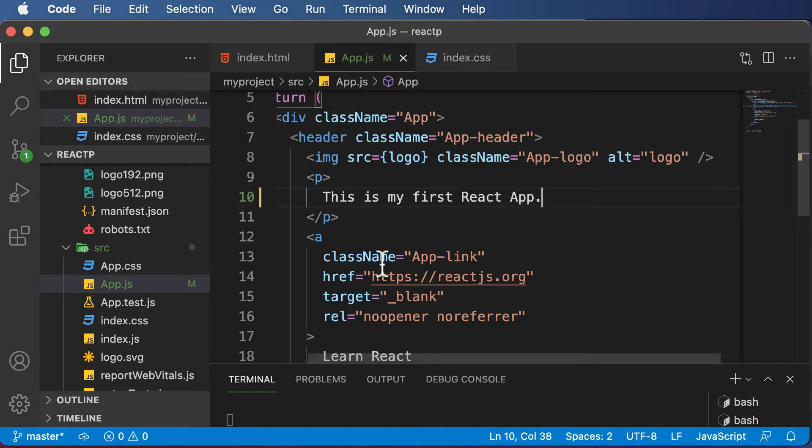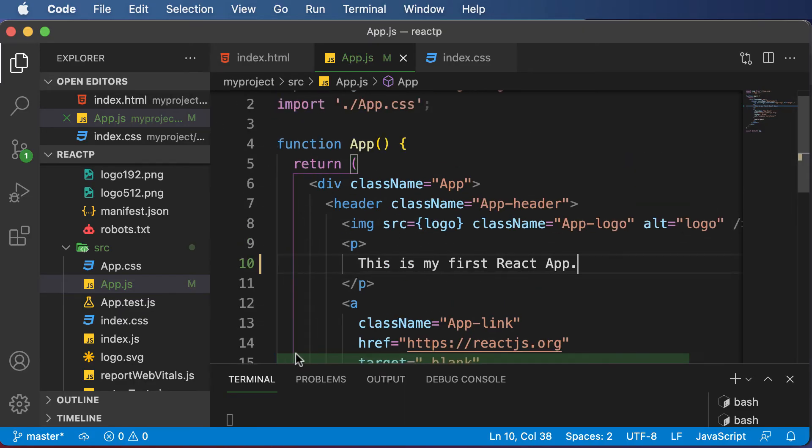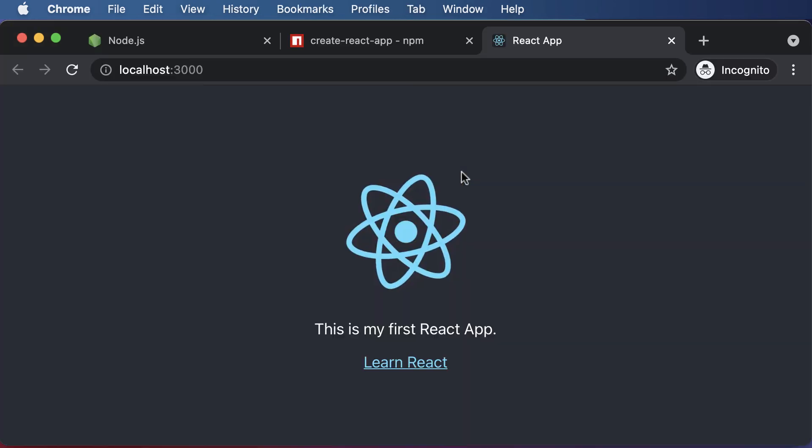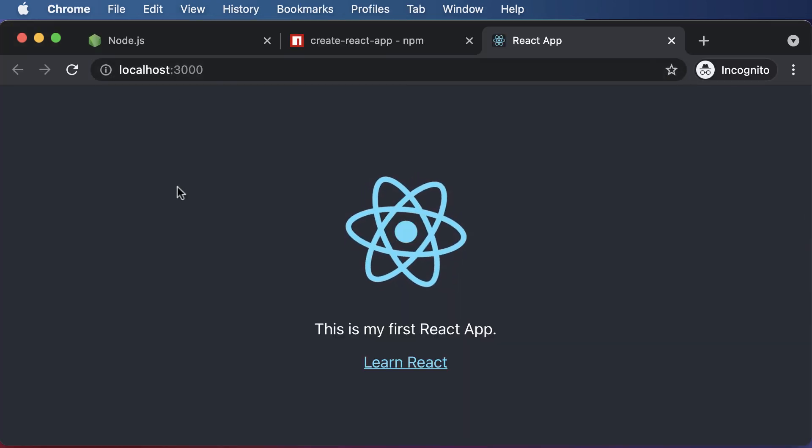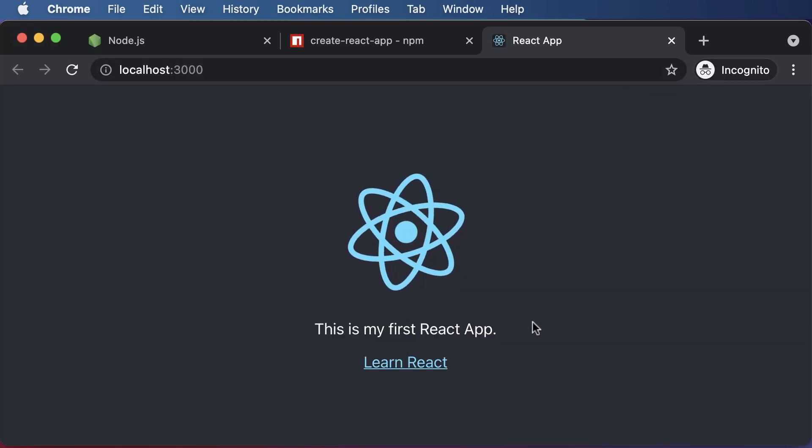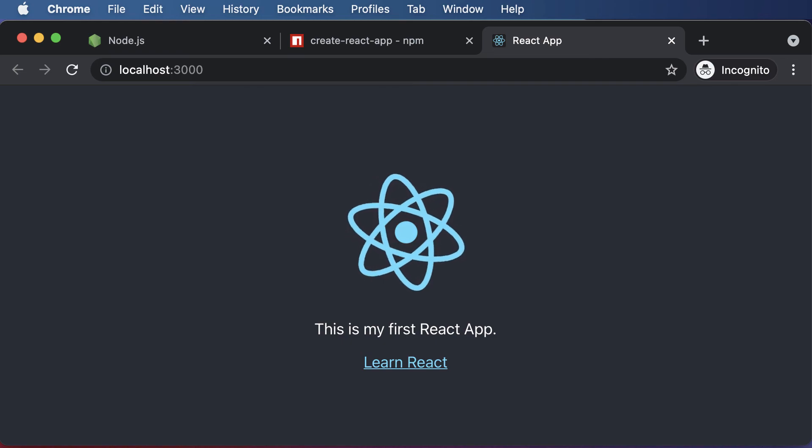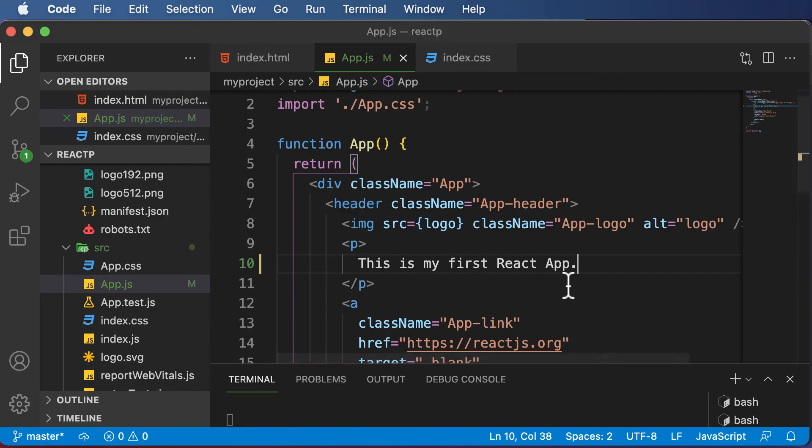That means we have altered the content of this app component, and by doing so, the homepage of our web application is affected. So this is how the React application works.